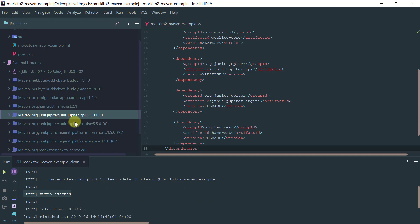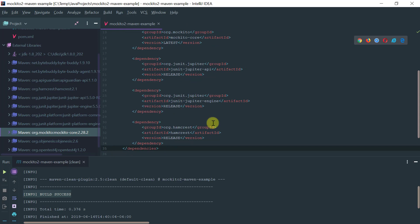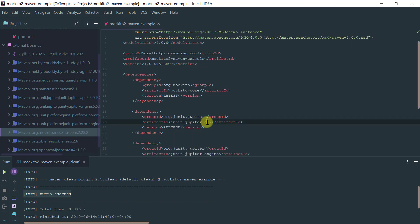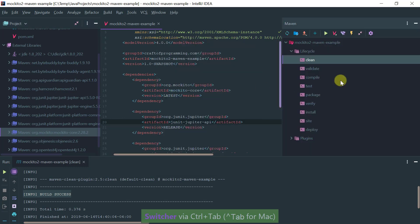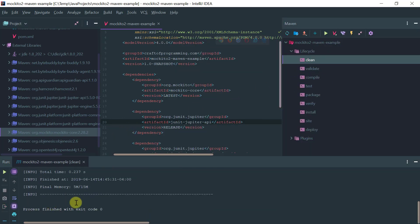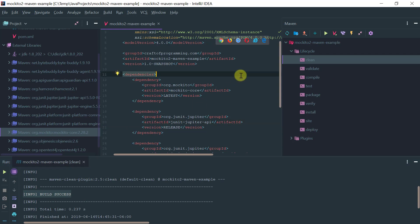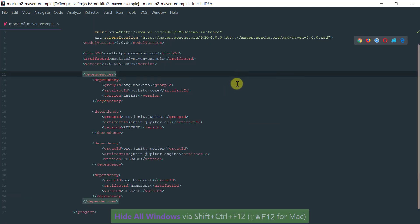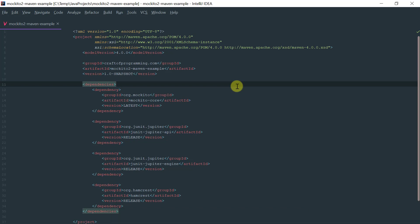And again if I run any task, like clean, then everything should still be fine. So this is basically how you set up a very simple bare bones Mockito 2 project.